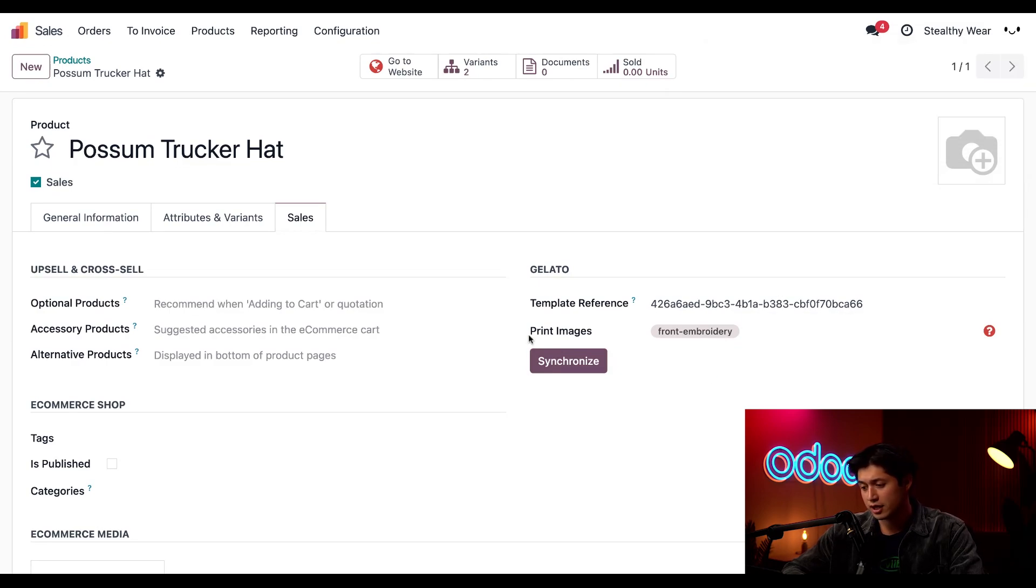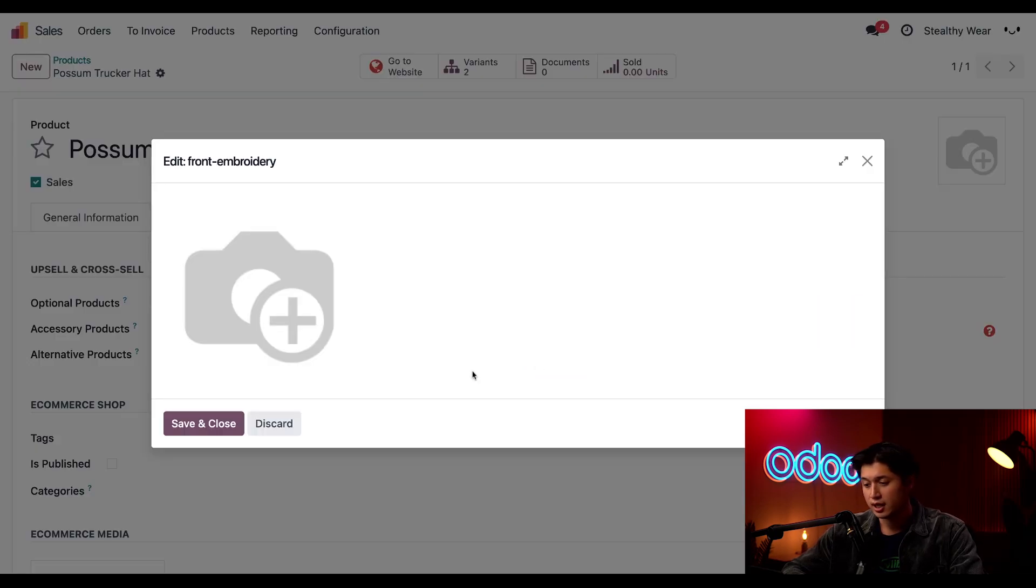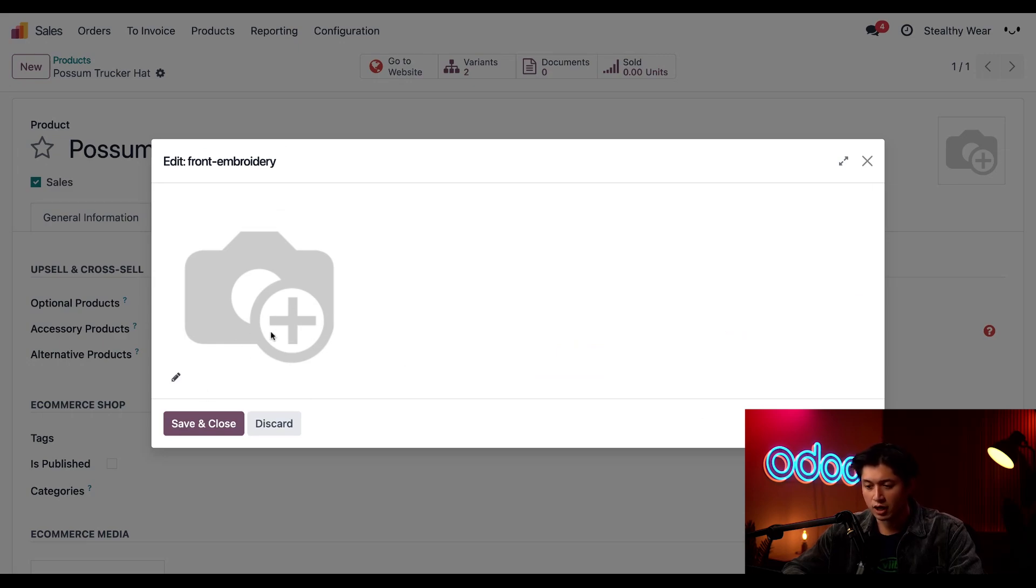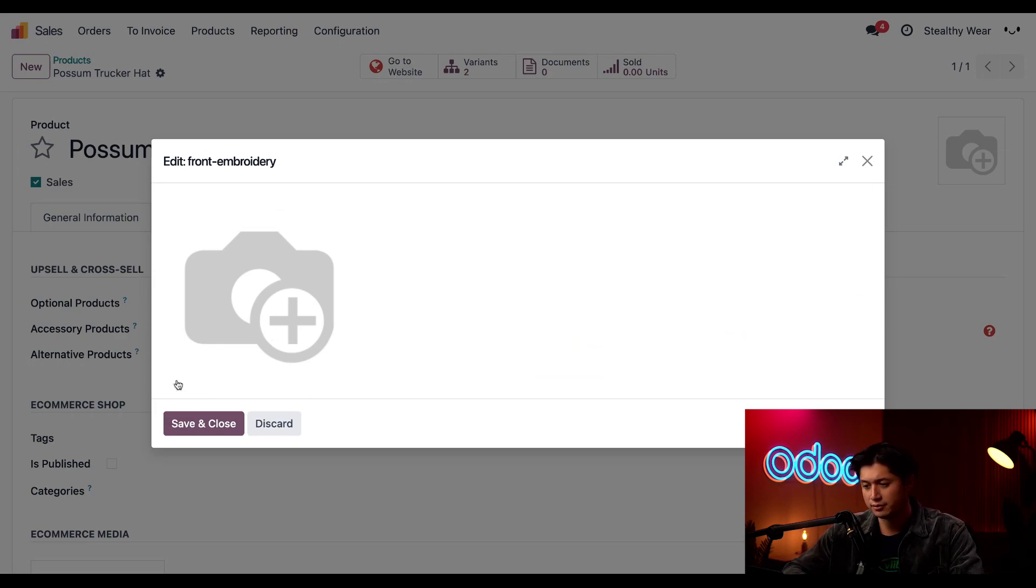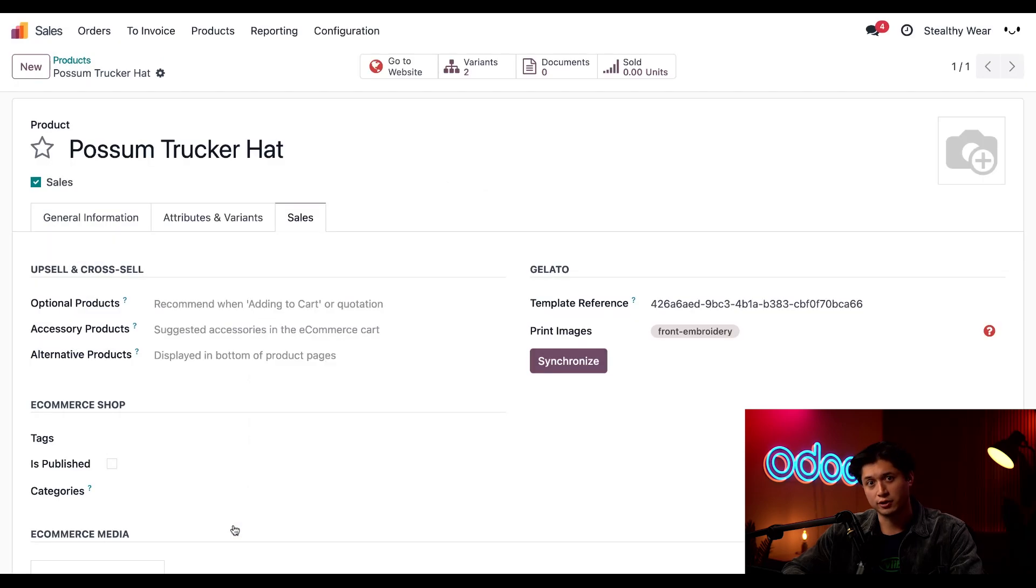After synchronizing, a print images field also appears. To make sure the order goes through the correct product, we'll click this front embroidery button, and this pop-up window appears. Here, if we hover over the camera, we'll click this edit pencil icon. We'll go ahead and upload our product picture for our possum trucker hat. Then we'll click save and close.